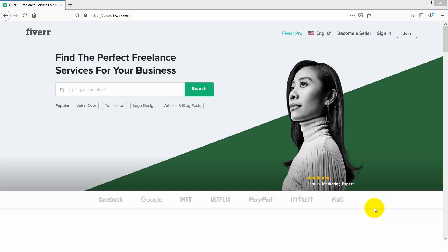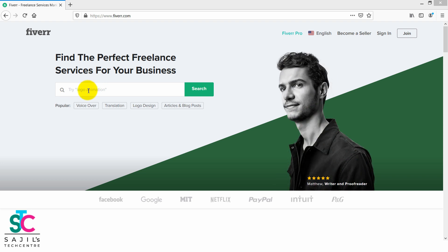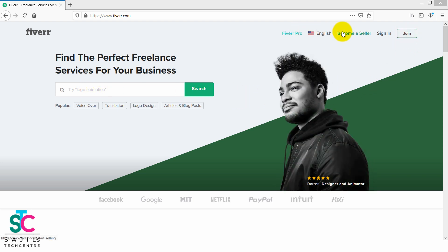Hello friends, welcome back. Above is the Fiverr profile creation tutorial video. That's the website Fiverr.com. Click on the join button, then become a seller.